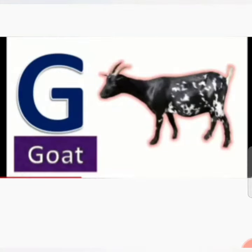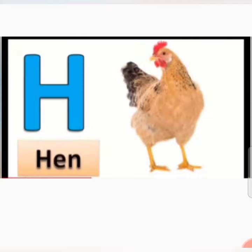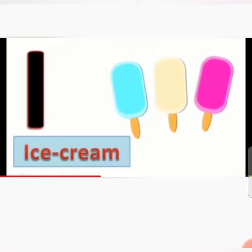G for God. H for Hand. I for Ice Cream. J for Jug.